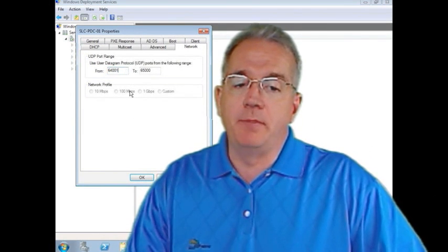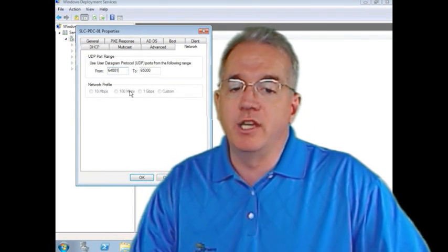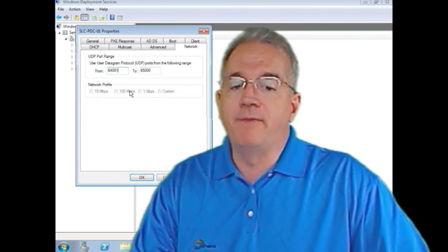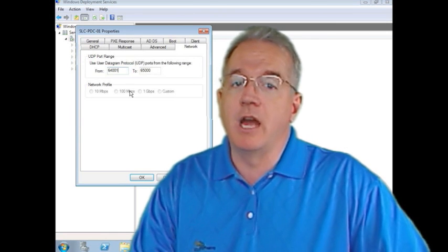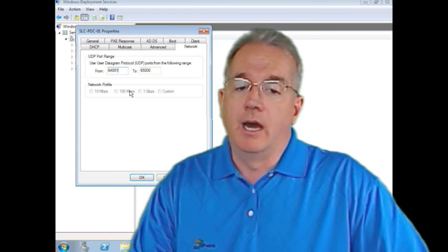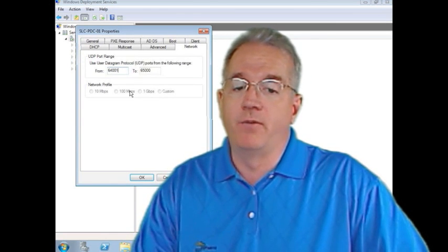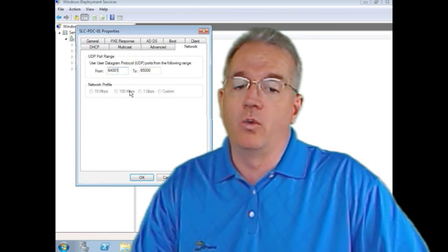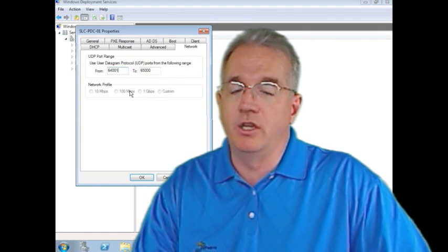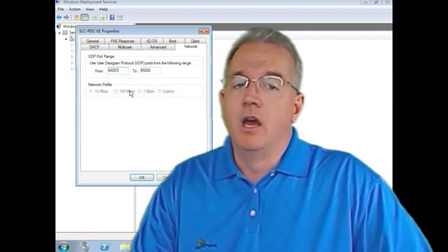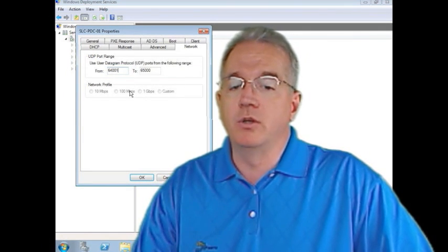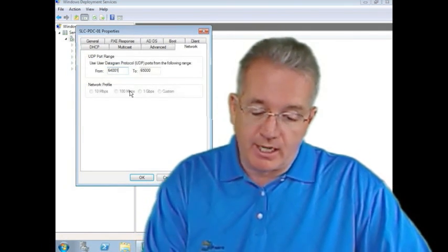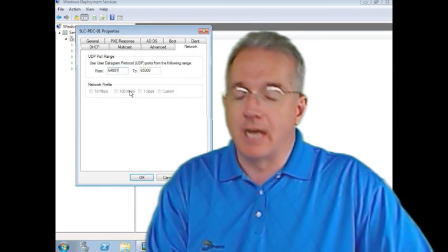This is the DHCP port range. These are the dynamic ports. By default, it uses the upper 1,000, 64001 to 65,000. It's going to use those to be able to hand out these particular packets. That's how we can set everything up.